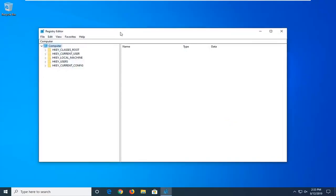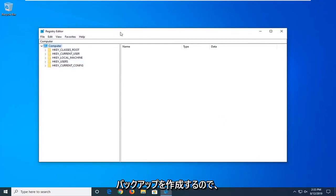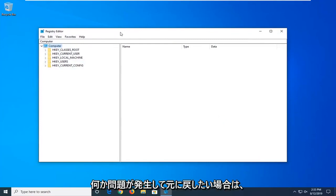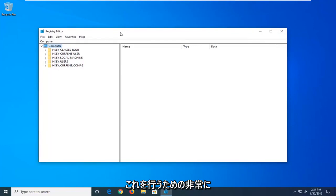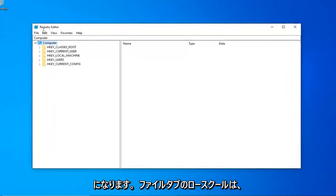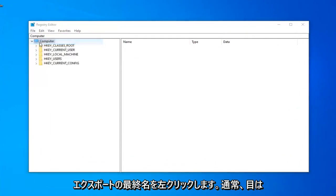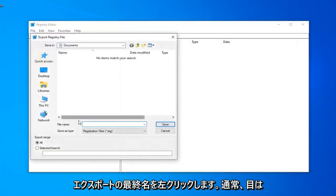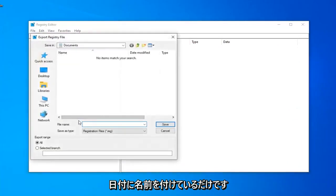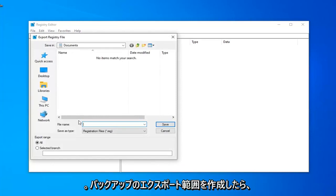Now, before you proceed in the registry, I would highly suggest that you create a backup of it, so if anything ever went wrong and you wanted to restore it back, this is going to be a very straightforward process. In order to do that, all you have to do is left-click on the File tab, left-click on Export, and for the file name, I usually suggest naming it the date in which you are creating the backup.